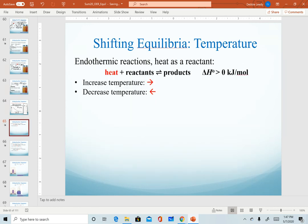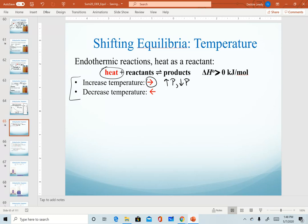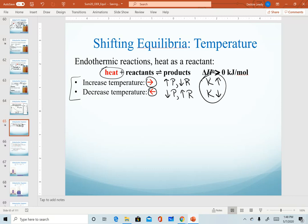This relationship can help us determine whether a reaction is endothermic or exothermic, or conversely, if we know a system is endo or exothermic, we can predict what would happen to the K-value with each temperature change. For an endothermic system — where heat is a reactant and we're given a positive enthalpy — increasing temperature forces a shift to the right, giving more products and fewer reactants, so our K-value goes up. Decreasing temperature shifts back to the left, decreasing products and increasing reactants, causing a decrease in the equilibrium constant.